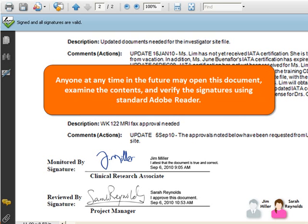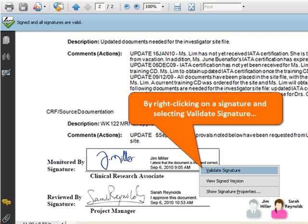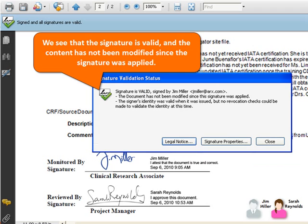Anyone at any time in the future may open this document, examine the contents, and verify the signatures using standard Adobe Reader. By right-clicking on a signature and selecting Validate Signature, we see that the signature is valid and the content has not been modified since the signature was applied.